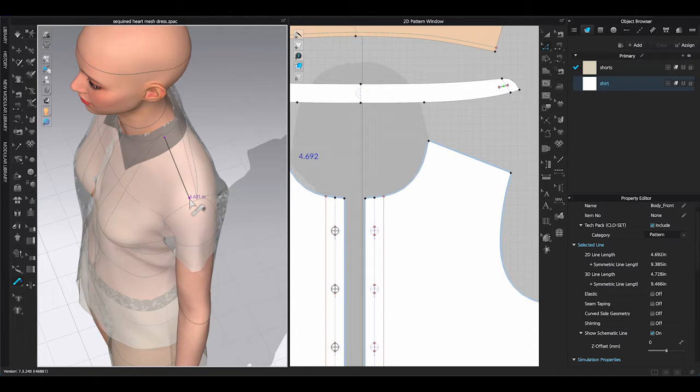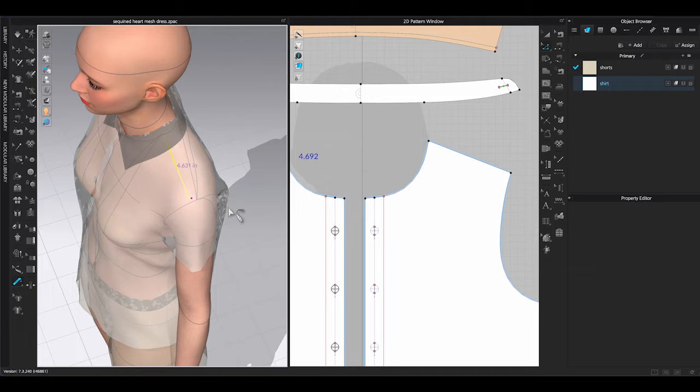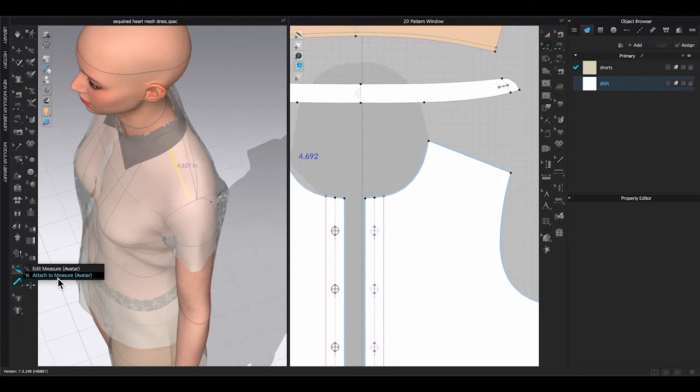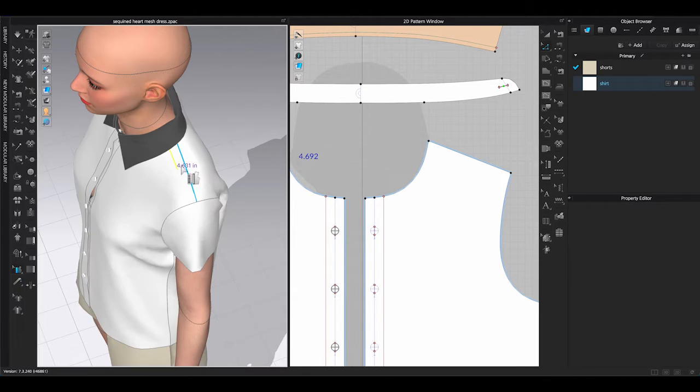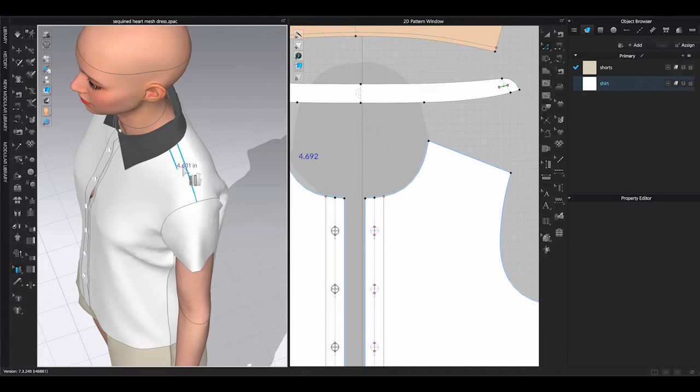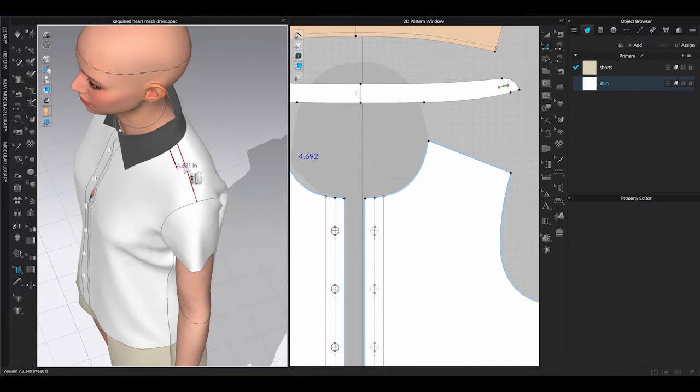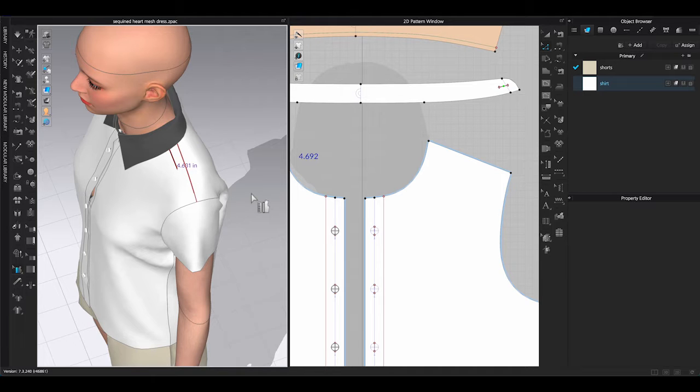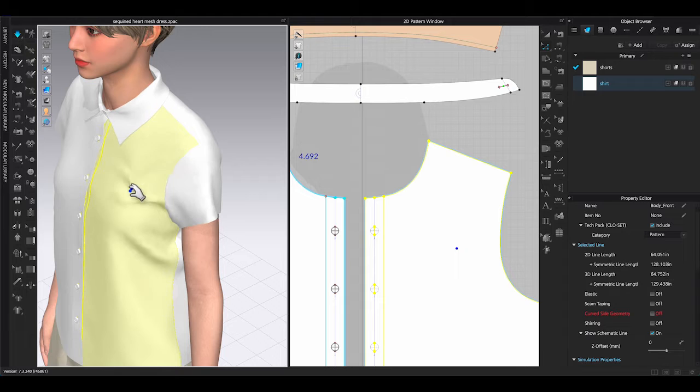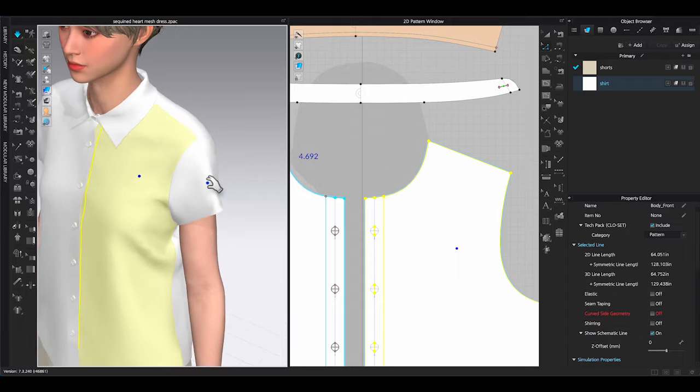Go back to 3D window toolbar, under Edit Measure. Click Attach to Measure. Click on the shoulder seam then click the new measurement line and simulate. You can see the shoulder seam will be attached to the new line.